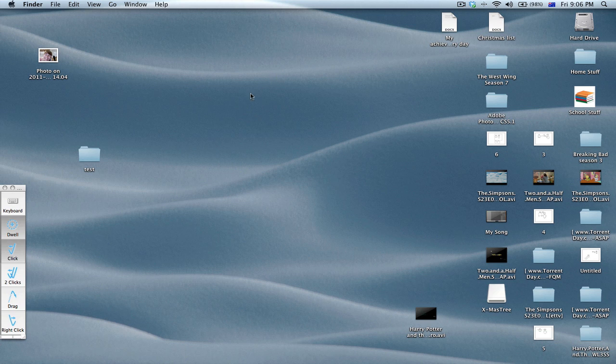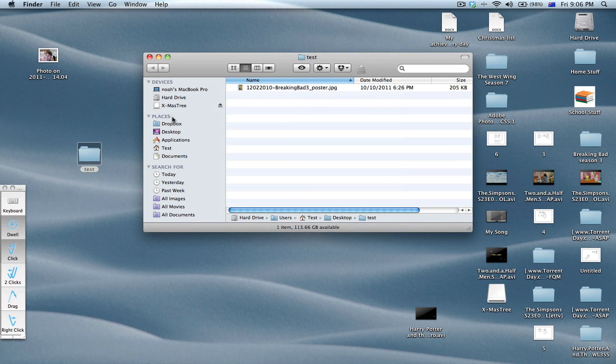First you need to make a folder and name it. My folder is called test. You need to put something in there.